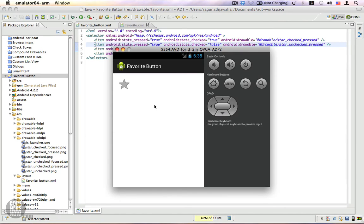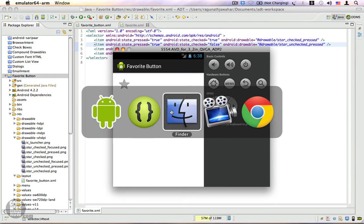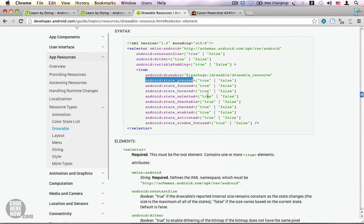Next we're going to add states for focused. I'll click on the directional keys on the D-pad — you can see nothing happens because we don't have a state for checked-focused or unchecked-focused. Looking at the documentation, focused comes after pressed, so we're going to define two new states after the existing pressed states.